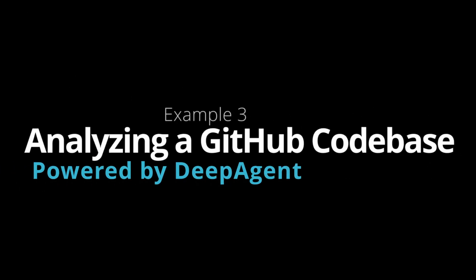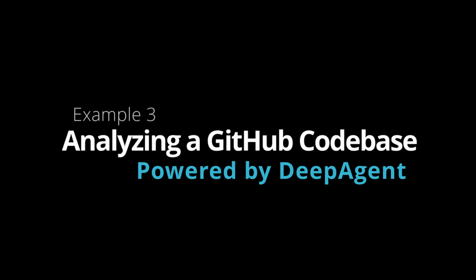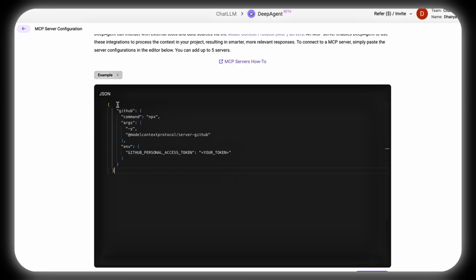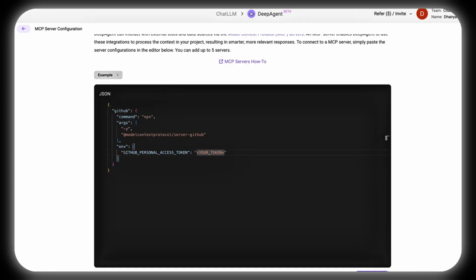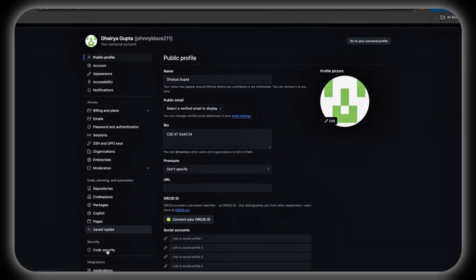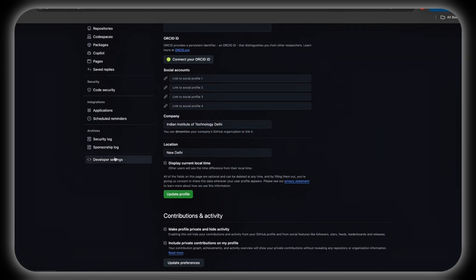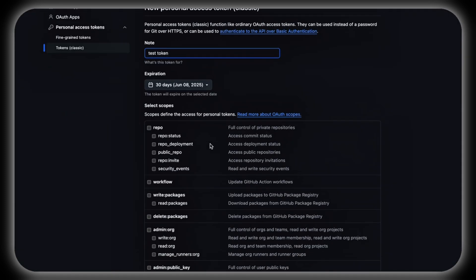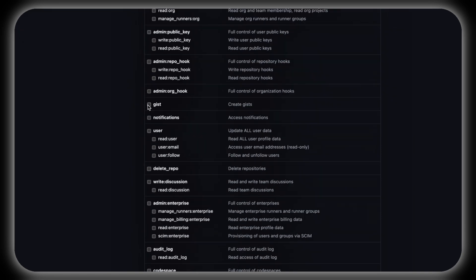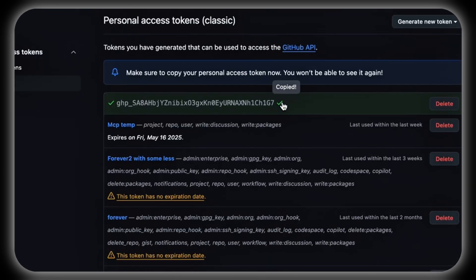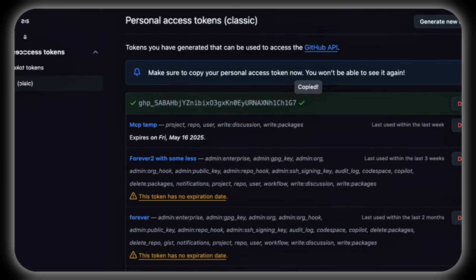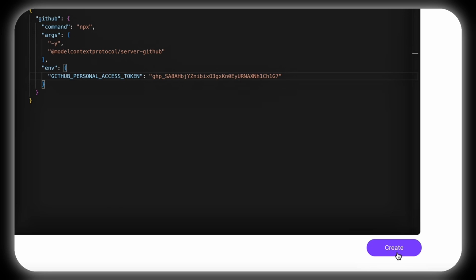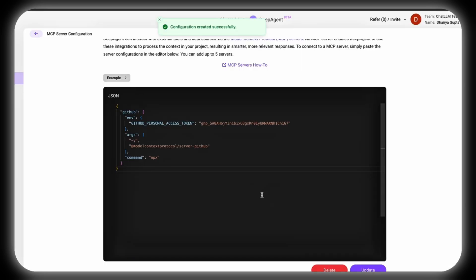Example 3: Analyzing a GitHub codebase. DeepAgent offers robust code analysis by configuring the GitHub MCP server. Users can simply navigate to the MCP server configuration option, generate a personal access token to access the GitHub API, and paste it into the editor for DeepAgent to interact with code repositories effectively.